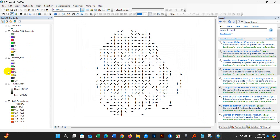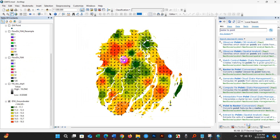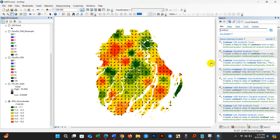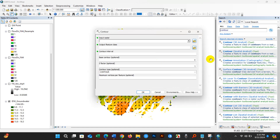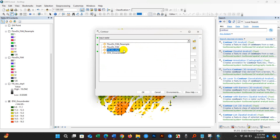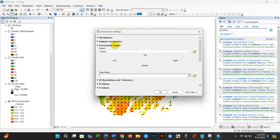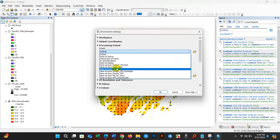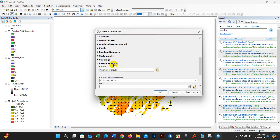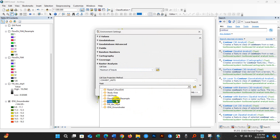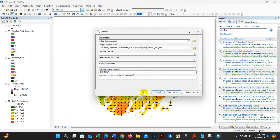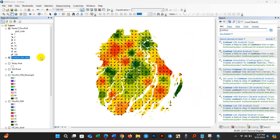If I check the IDW groundwater layer, you can see the flow direction. Now I will perform the Contour operation. Type 'contour' in the search, double-click the tool, and set the input raster to IDW groundwater. Set the contour interval to 2. Go to Environments — Processing Extent is the study area, and Raster Analysis mask is also the study area. Click OK. The contour operation has been completed.